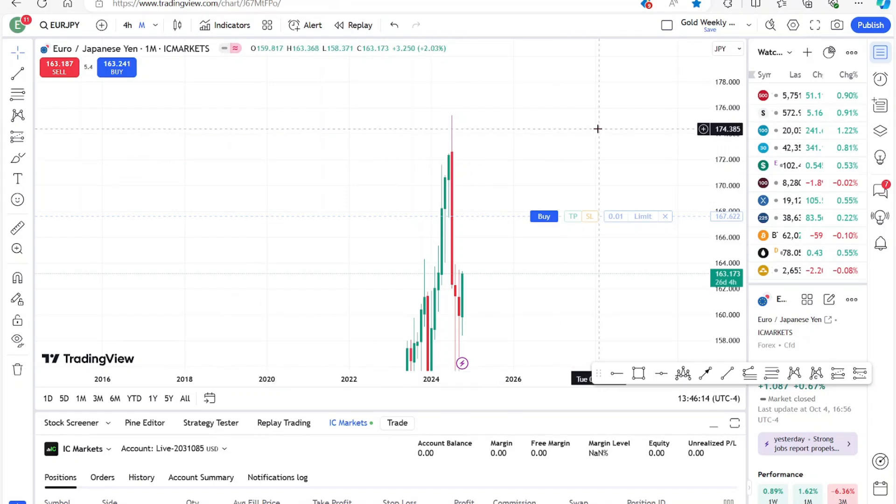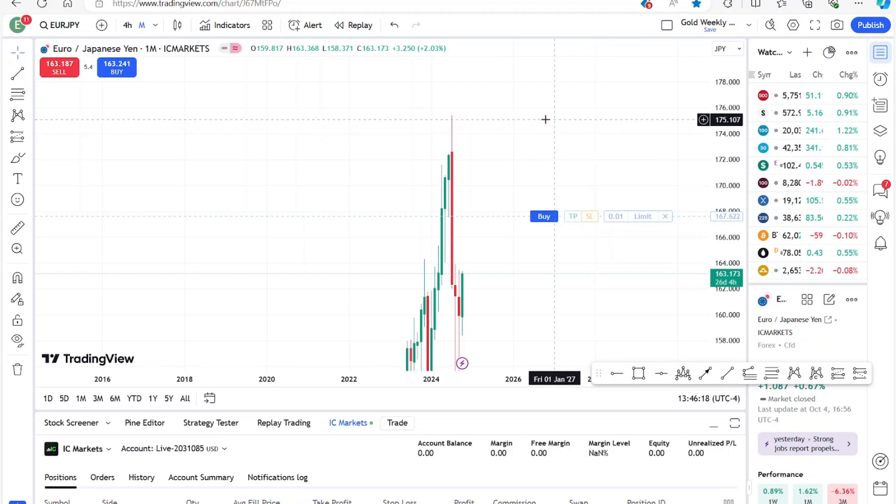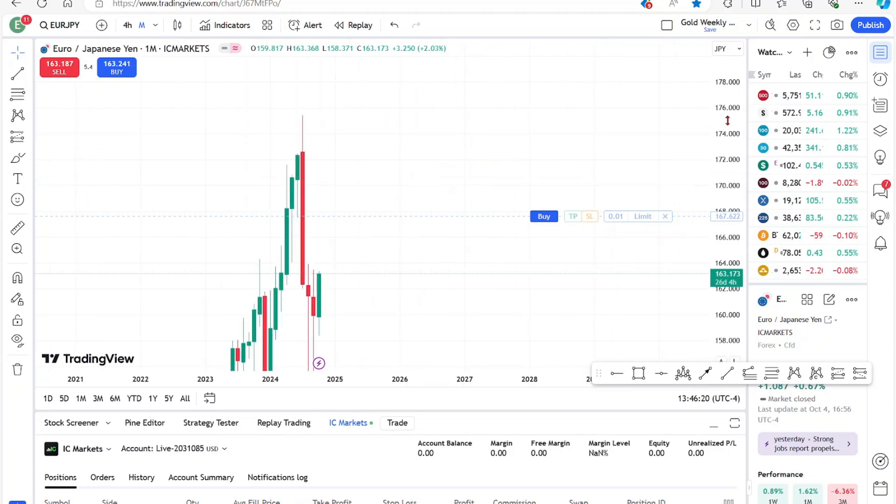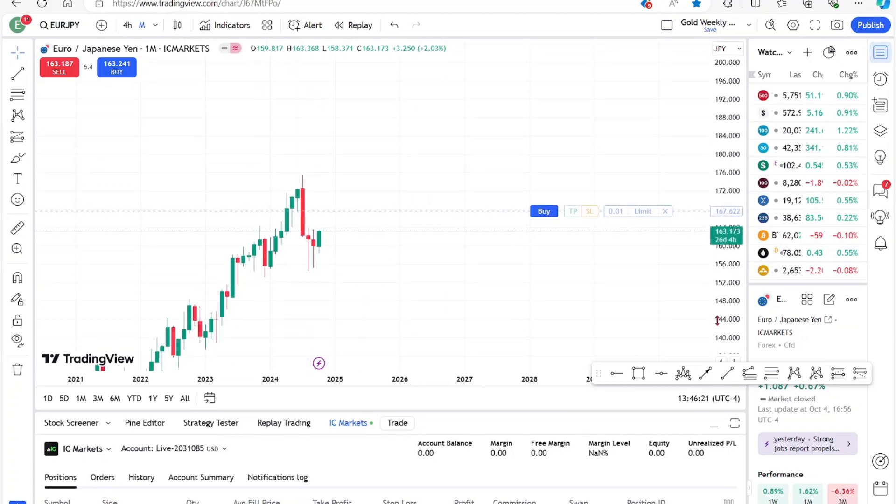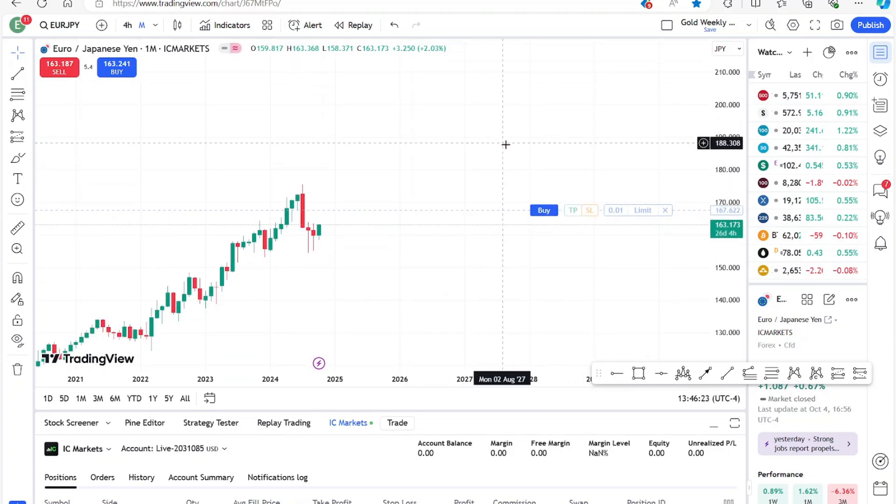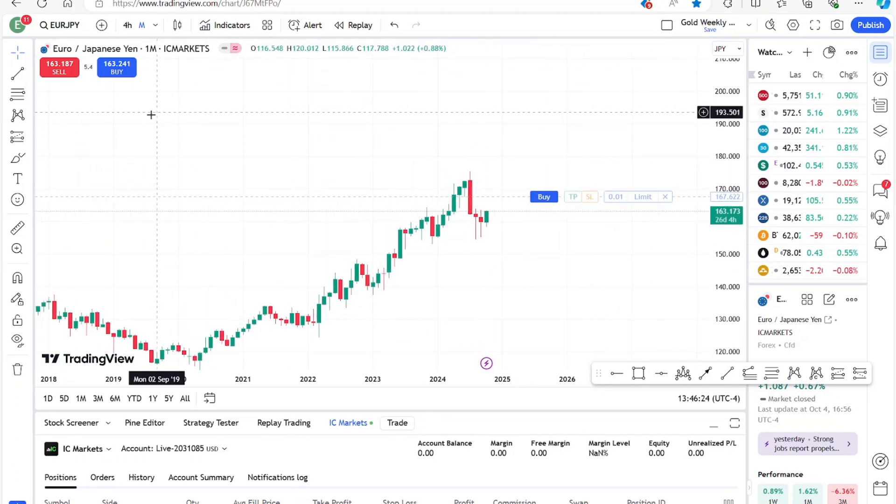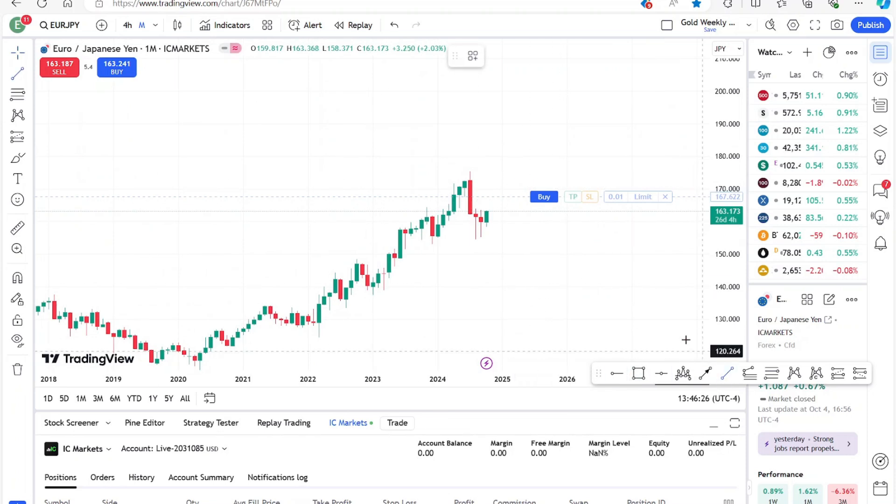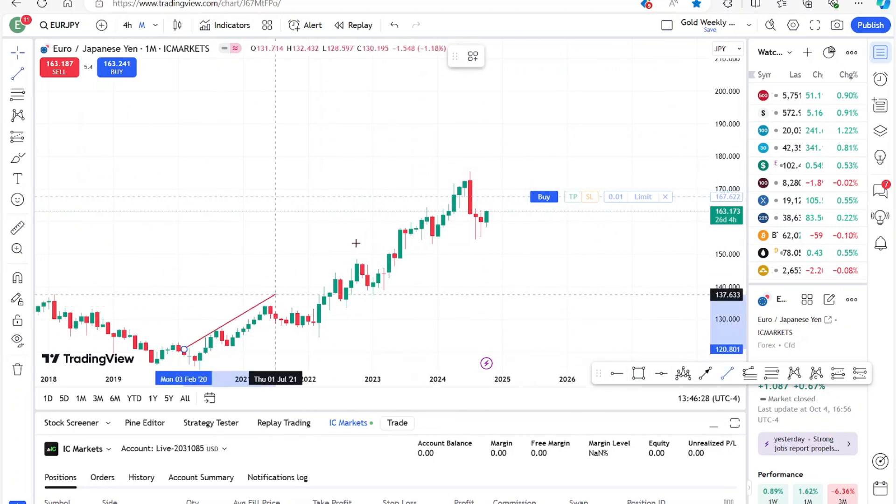In this video, I'll be sharing with you how you can publish your trading ideas on TradingView. So here I have a blank chart of EUR/JPY. Let's say I'm going to do a quick markup.